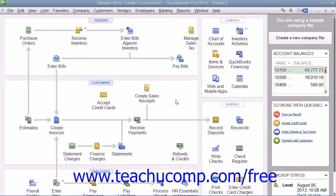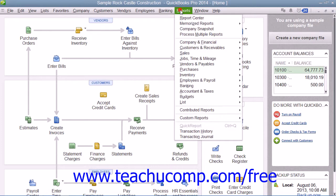The bar graphs and pie charts are just different visual ways of presenting the same financial information that you view in a typical report. QuickBooks has six types of graphs that can provide up to 15 different views of your data. Let's look at the different graphs that you can create in QuickBooks Pro.